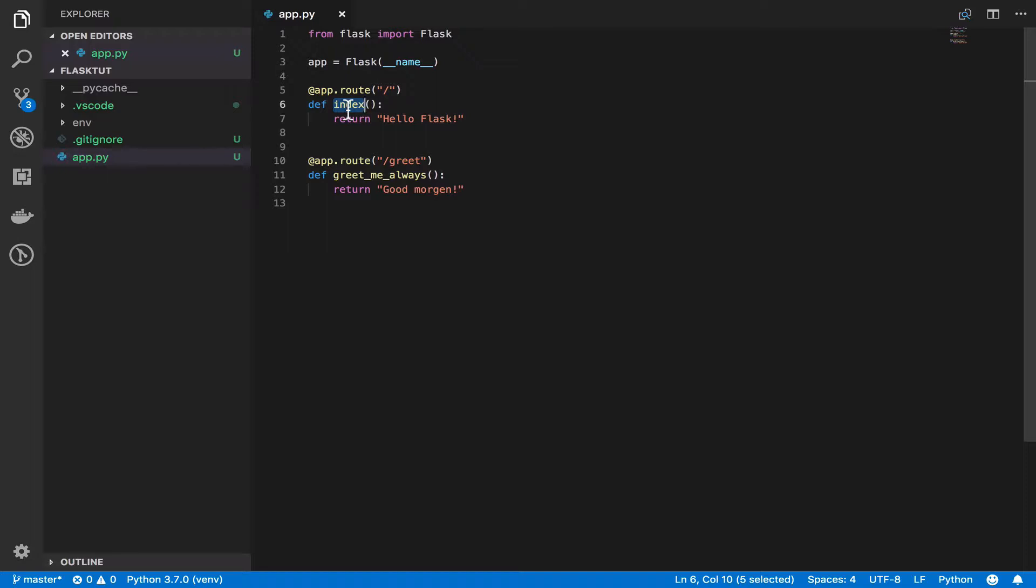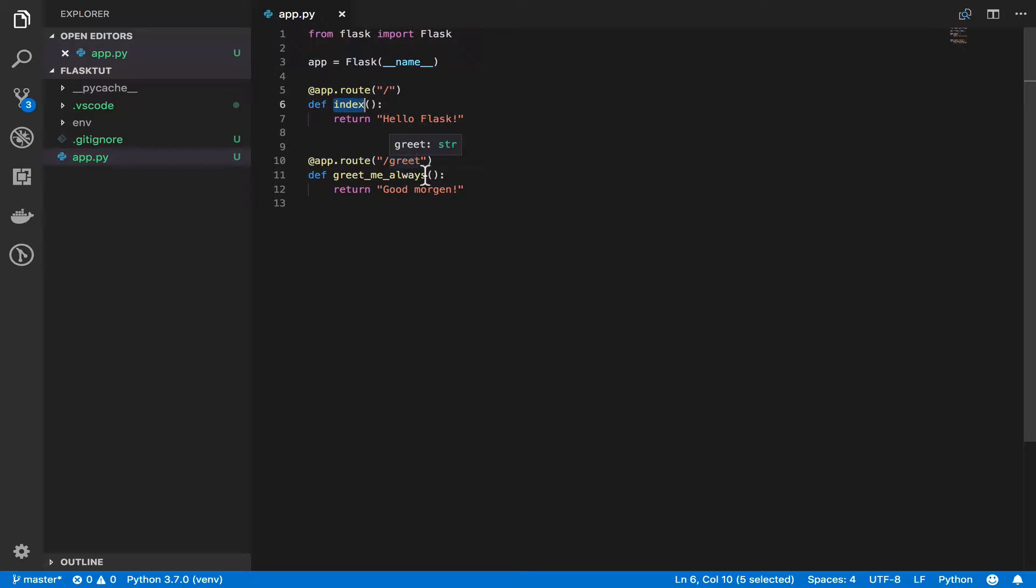And what Flask does is that whatever data you return from your function is going to be sent back to the client as the response. This is just beautiful. And then on line 10, we use the same route decorator to define an endpoint called greet. And we say return good morgan. And that's it.